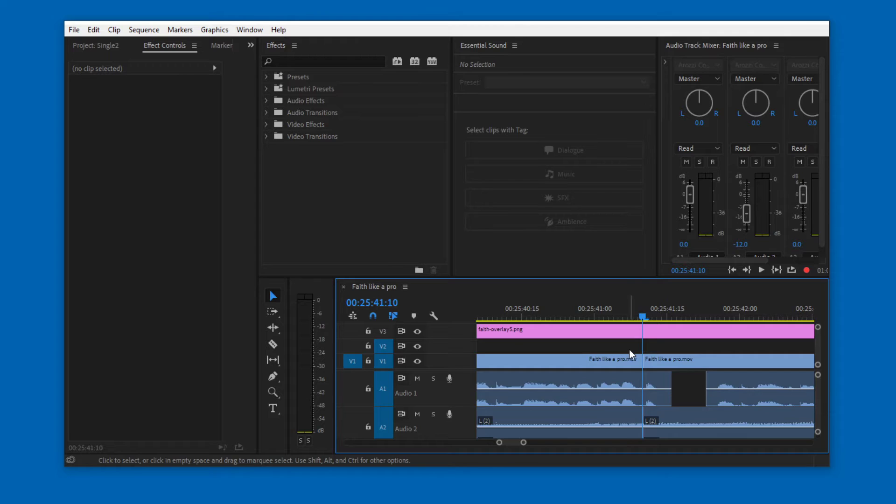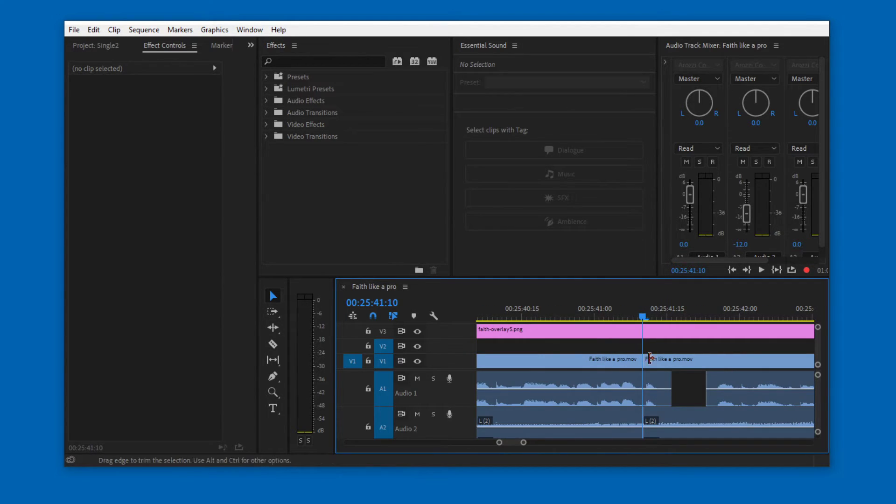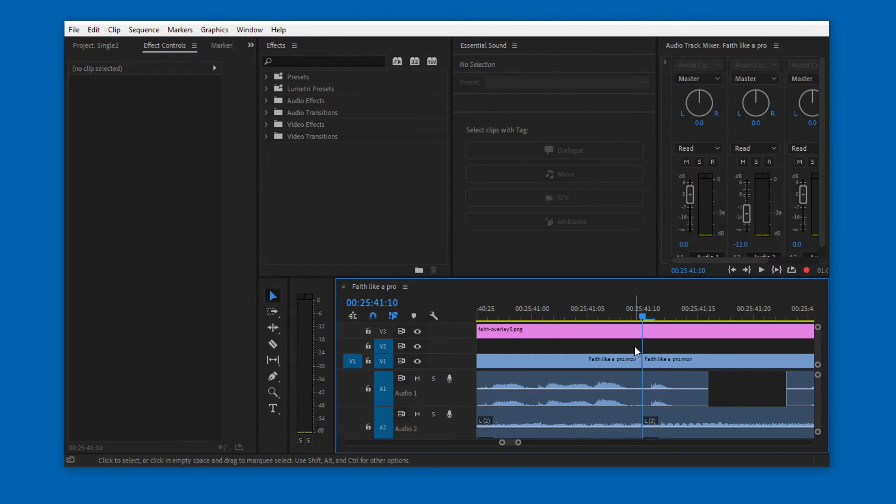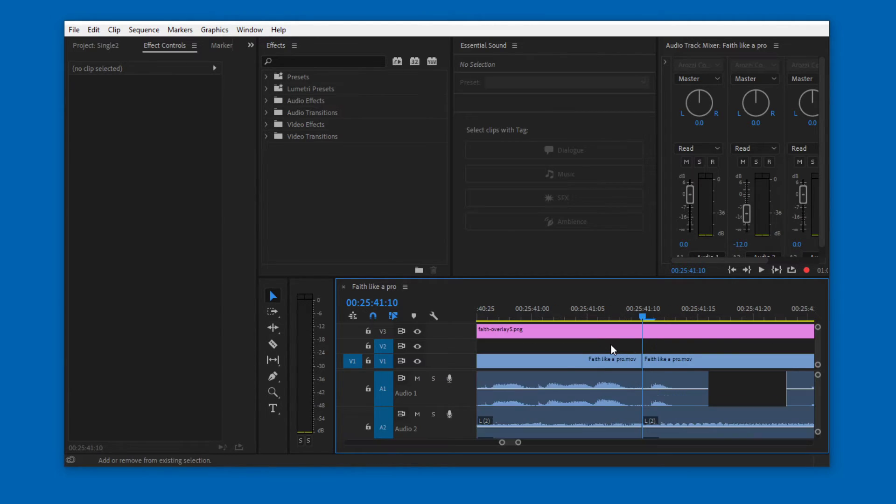If I press backslash, I zoom out completely. If I press it again, I zoom in back to where I was. If I press shift backslash, I zoom into frame level. And if I press backslash, I zoom out completely. Now shift backslash, I zoom in completely. This is so useful for me.